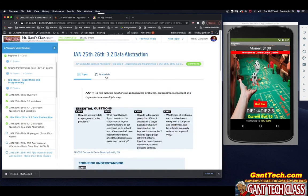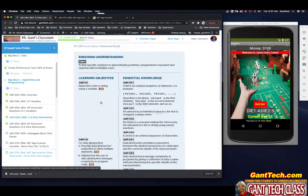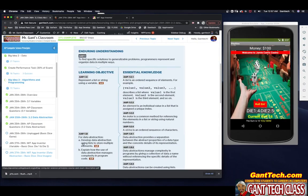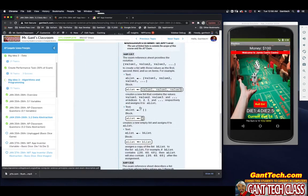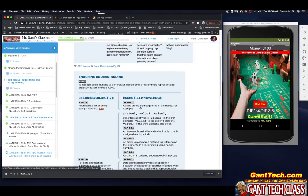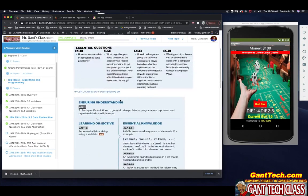This Big Ideas topic is 3.2 data abstraction. The goals include representing a list or string using a variable, developing data abstraction using lists to store multiple elements, and explaining how data abstraction manages complexity in the program. Make sure you read through this — it will be on the AP Computer Science Principles exam. We're building from 3.1 to 3.7 with this basic dice game, and for data abstraction they want us to use a list in the form of a variable.